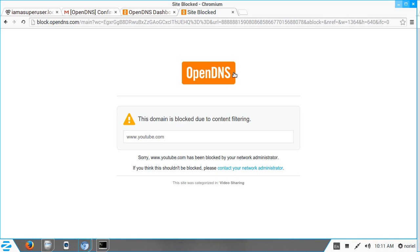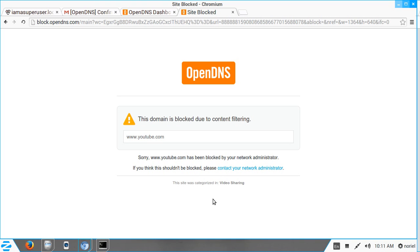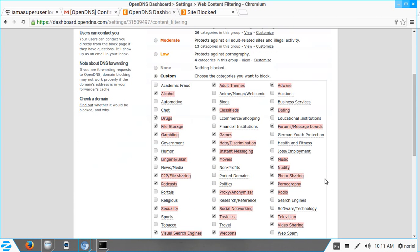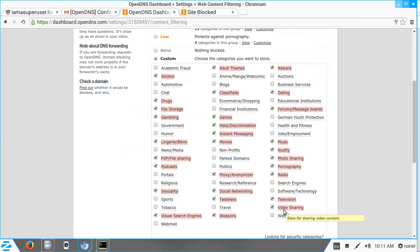You can actually customize this blocking page — you can put your own logo, your own message, and even create your own contact form. YouTube was blocked under the Video Sharing category.